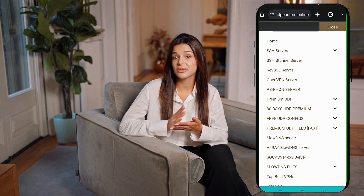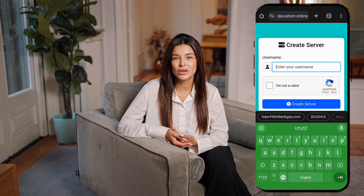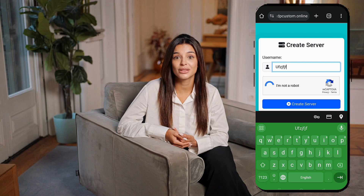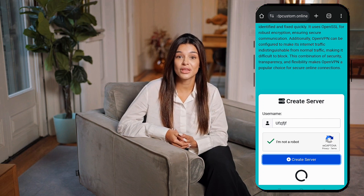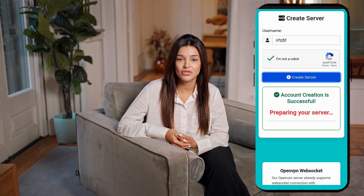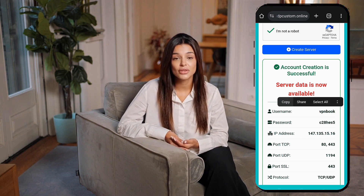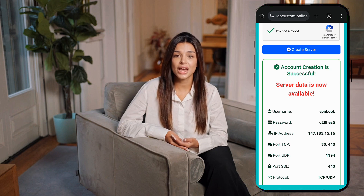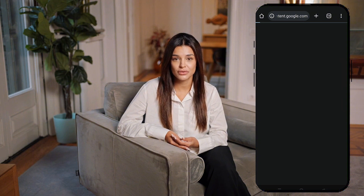Now it's time to create an account. You'll see a straightforward form. Enter a username of your choice, complete the CAPTCHA to verify you're not a robot, and click the Create Account button. Within moments, your account will be created. Next, download the configuration files for TCP, SSL, or UDP, depending on your preference. Don't forget to note down your username and password, as you'll need them later. The files will be saved in your Downloads folder.